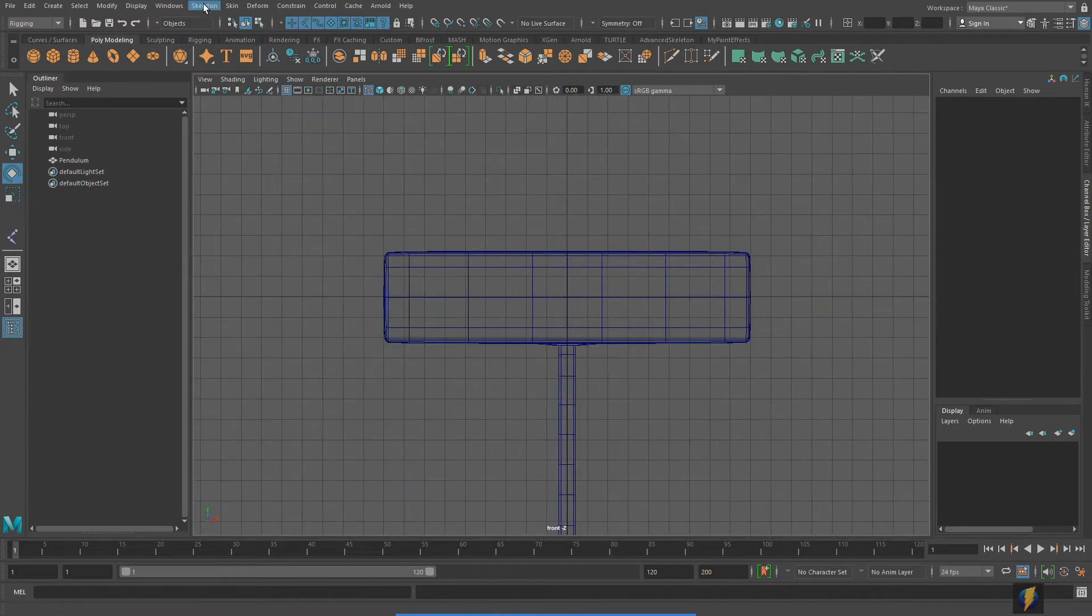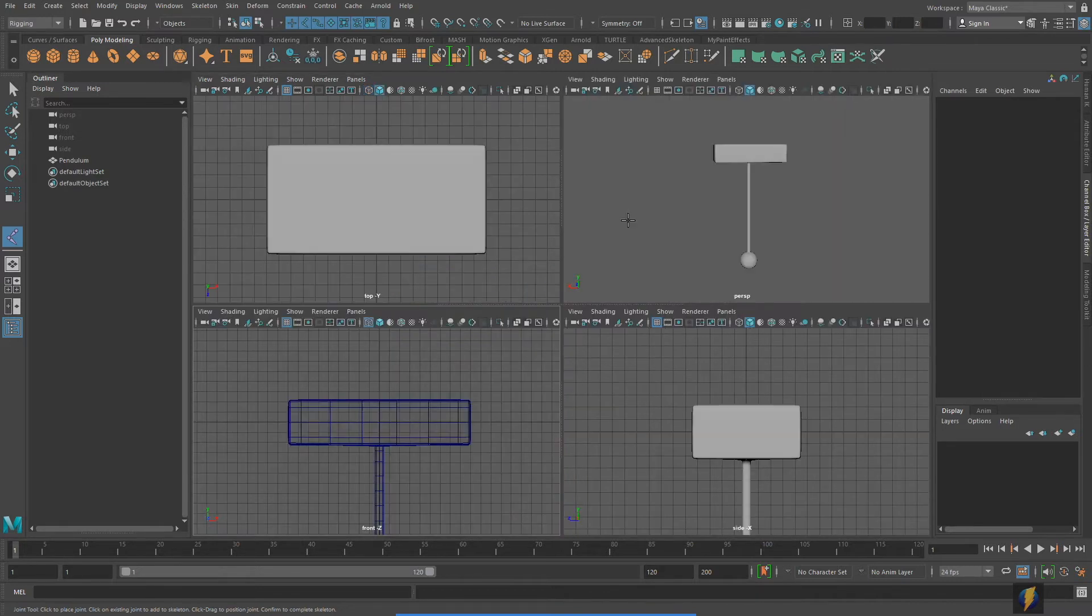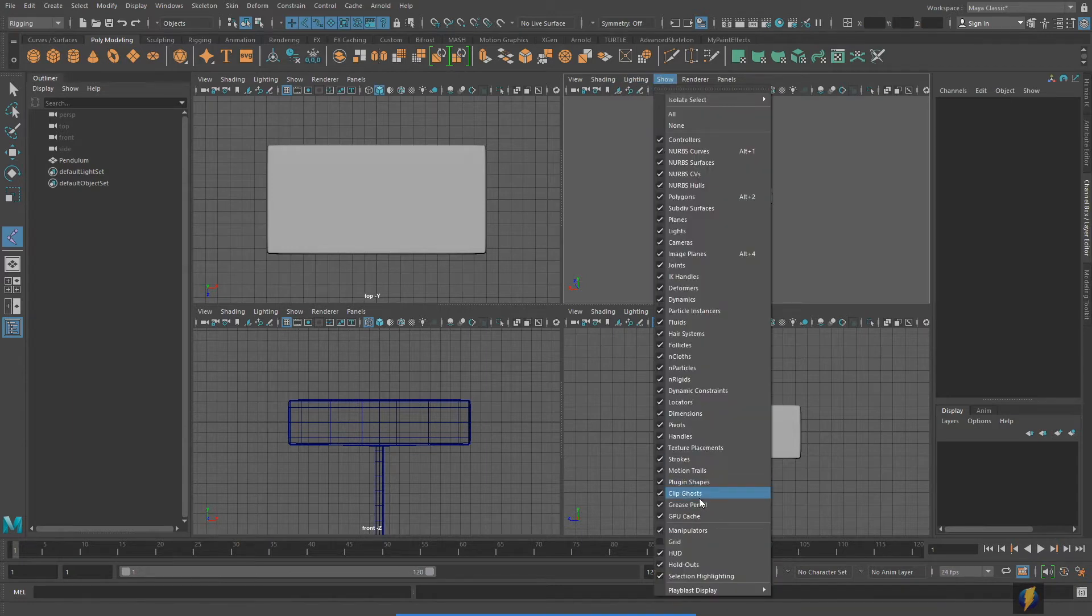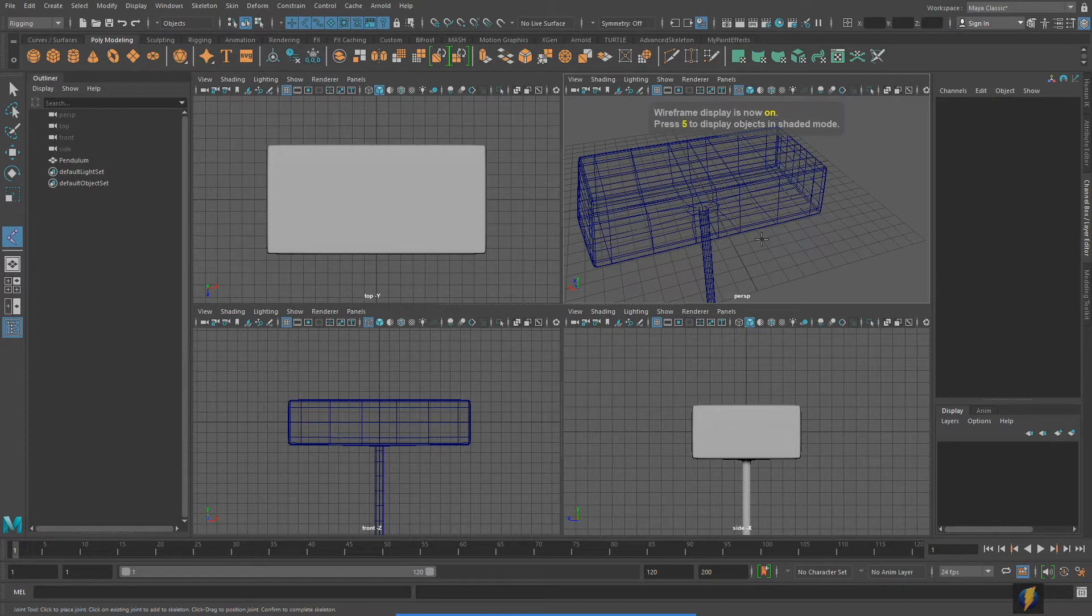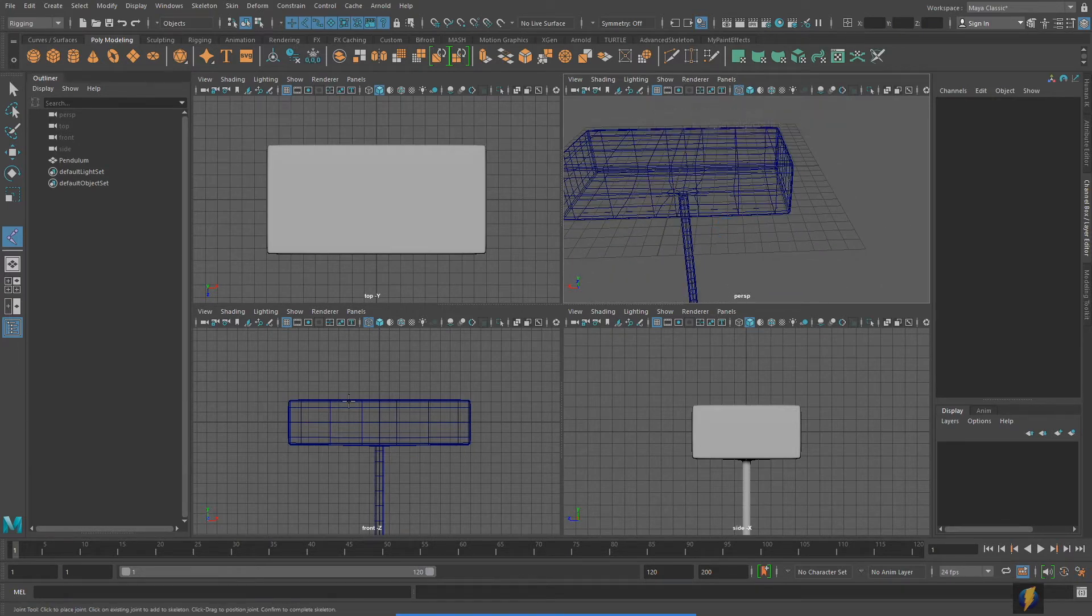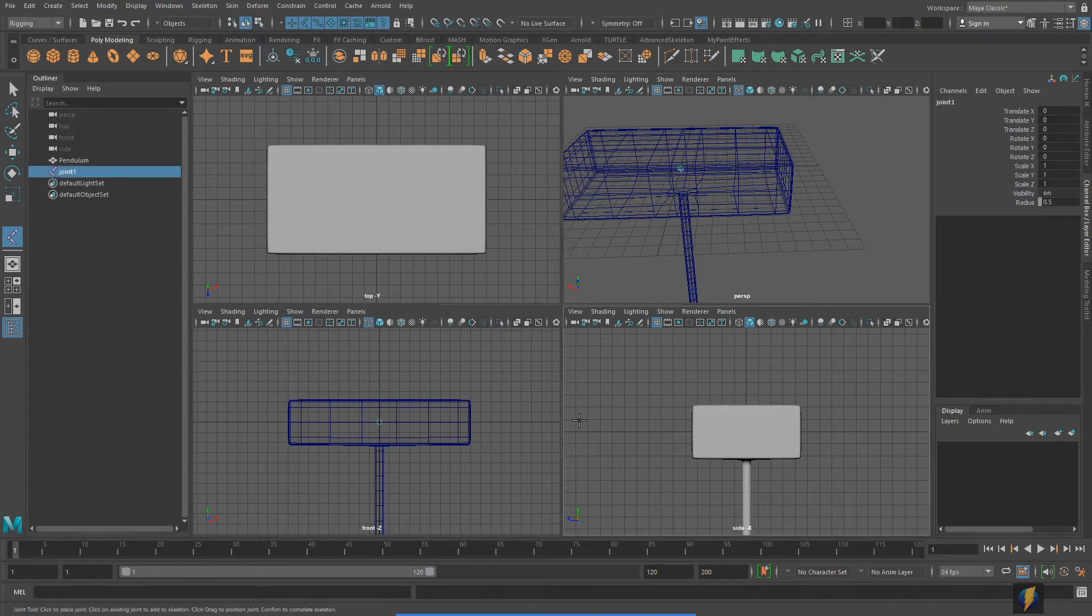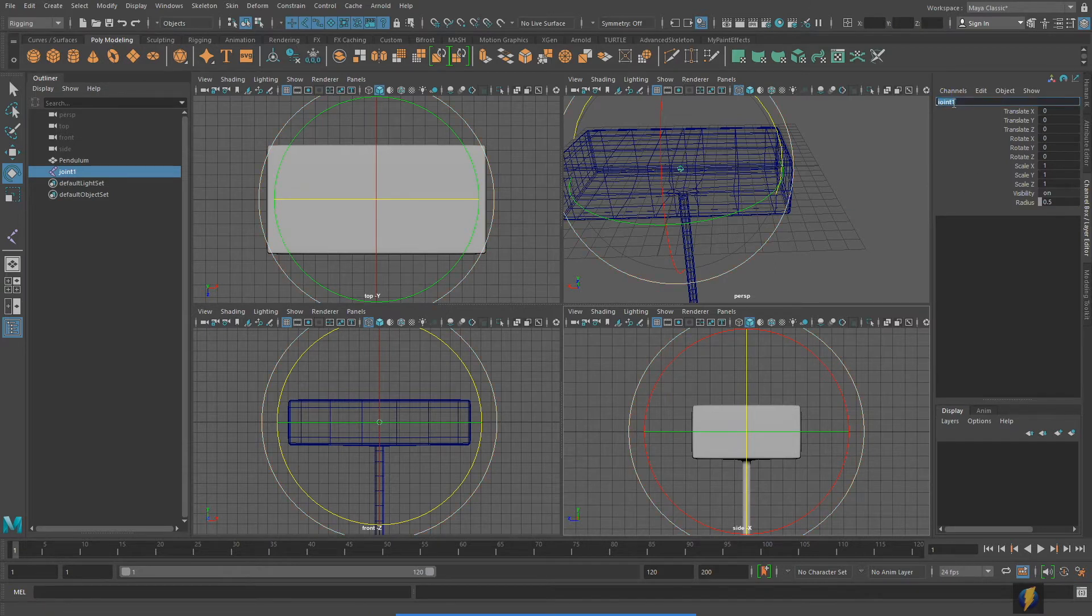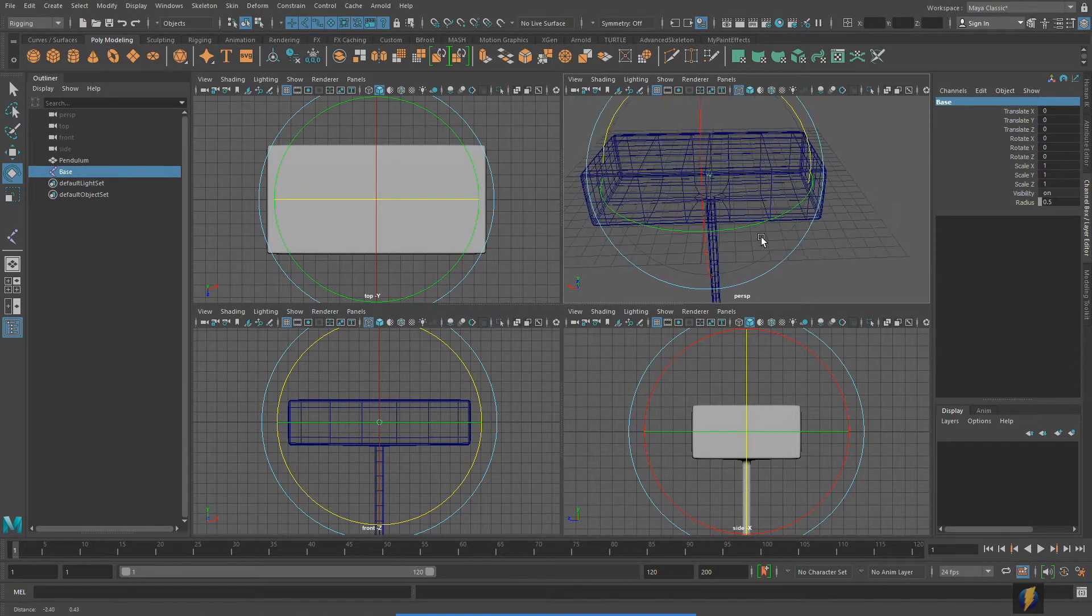I'm going to go once again to skeleton, create joints, and I'm going to create a single joint, and I'm going to put it right in the middle of my world space. I'll show the grid so you can see this. It doesn't have to be right in the middle of the world space, but I want to make it centered at a minimum. I'm going to go ahead and just place this joint in here, and then I'm going to press enter, and I'll call this the base. It will be the base of my pendulum here.